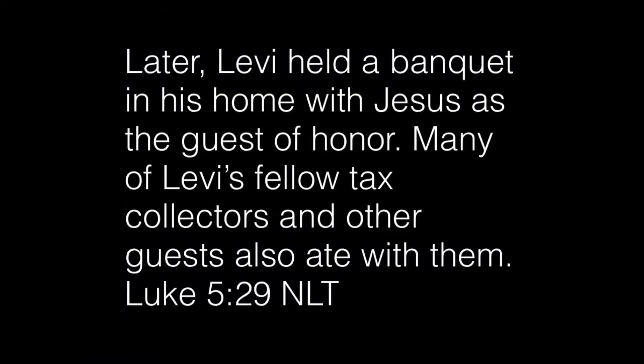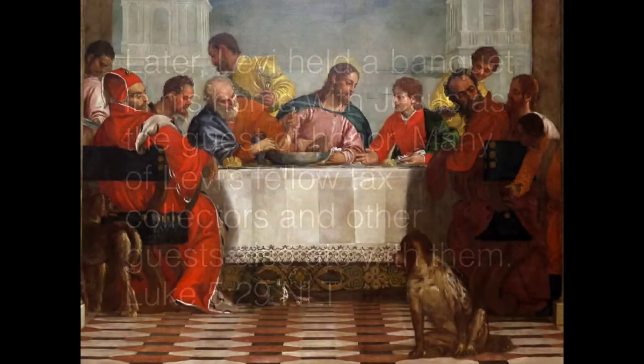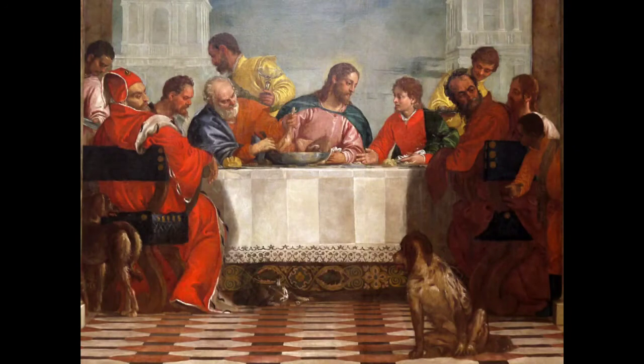Let me show you a few biblical examples of what I'm talking about. This is the first one that I noticed, by the way. From the book of Luke, chapter 5. It goes like this. Later, Levi - now just pause there. Levi was a tax collector, which means he was probably older, and he was probably wealthy. Later, Levi held a banquet in his home with Jesus as the guest of honor. Many of Levi's fellow tax collectors and other guests also ate with them. Now, do you see what happened here?